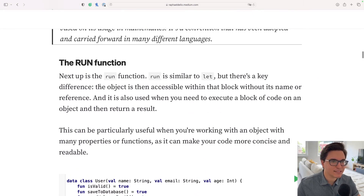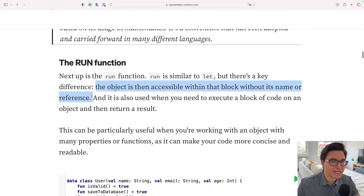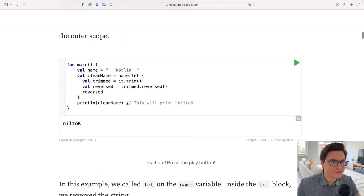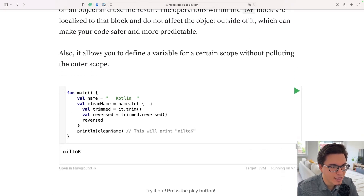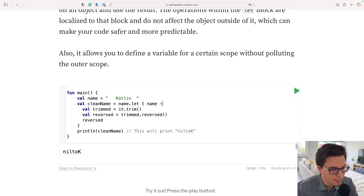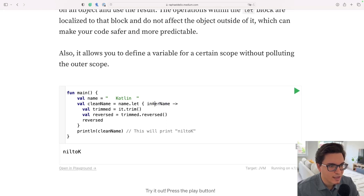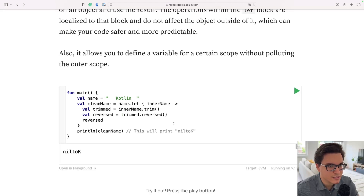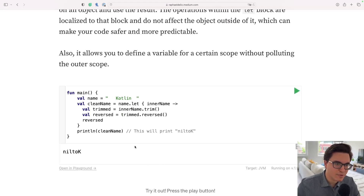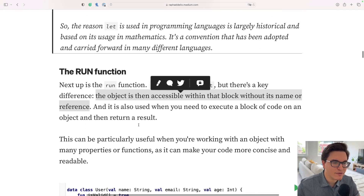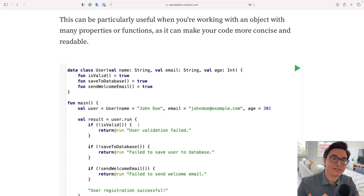What we mean by 'the object is accessible without its name or reference' is this: with let, there is an 'it' reference that you could even rename to something like 'innerName'. But with the run function, you don't reference it as 'it' — you reference it as 'this'. And I'm going to show you why you would want to do that right now.